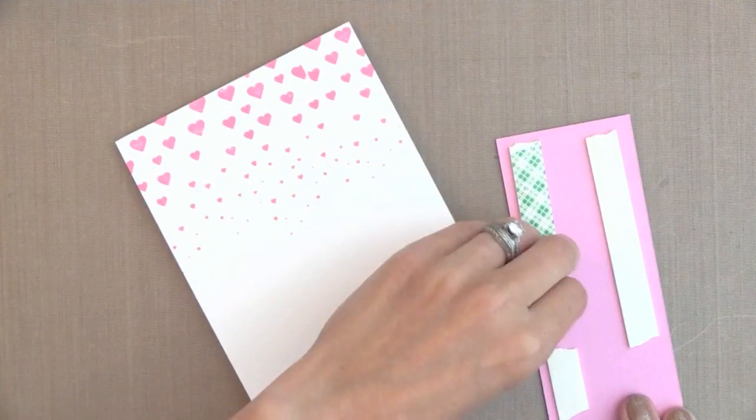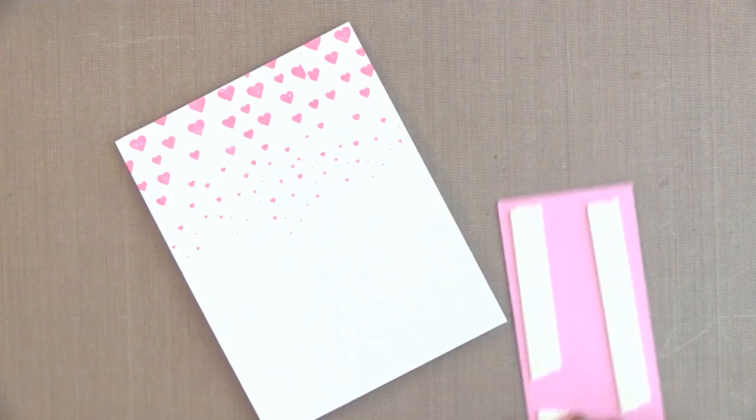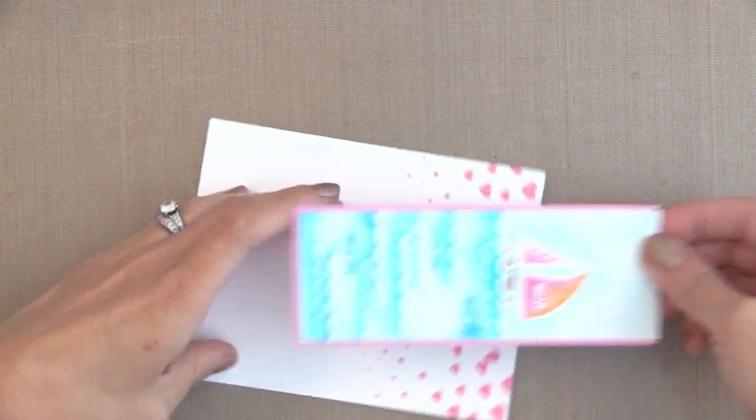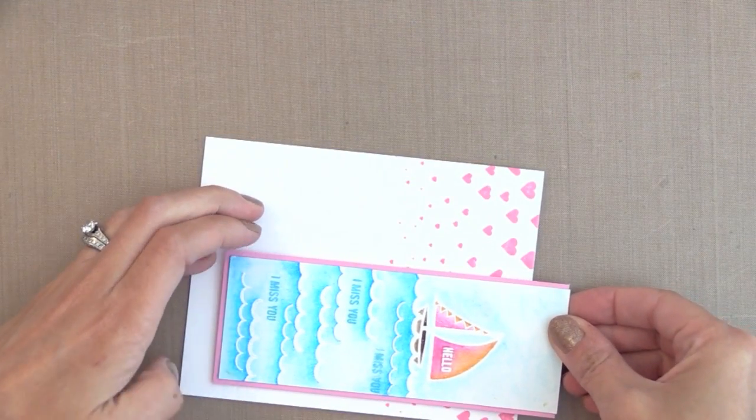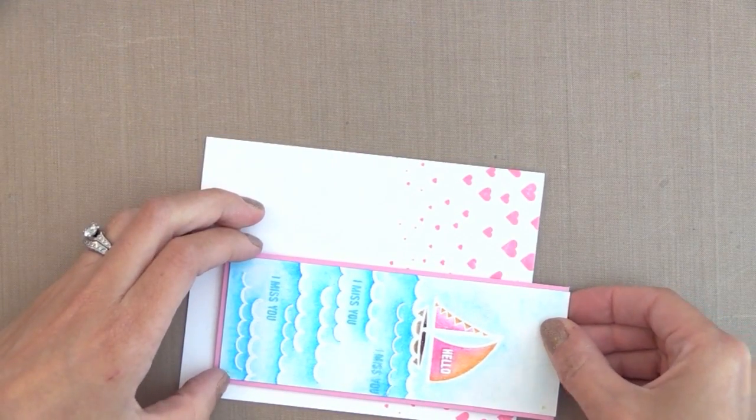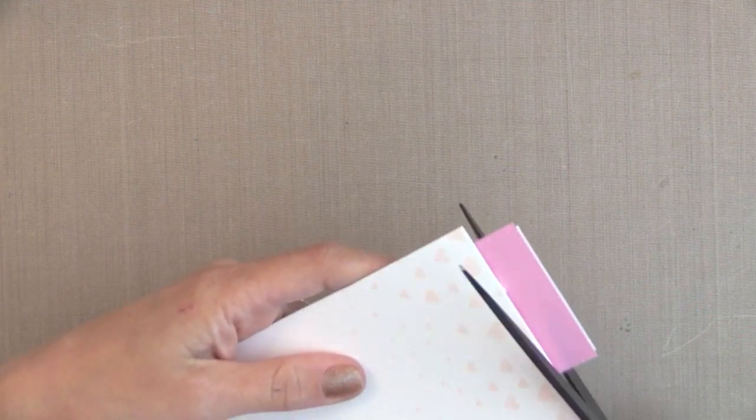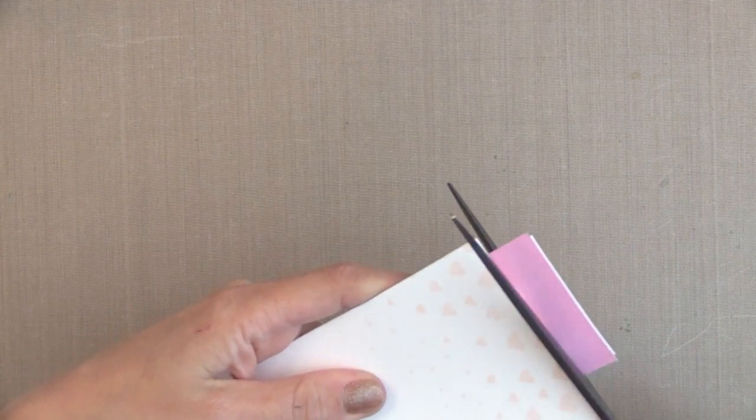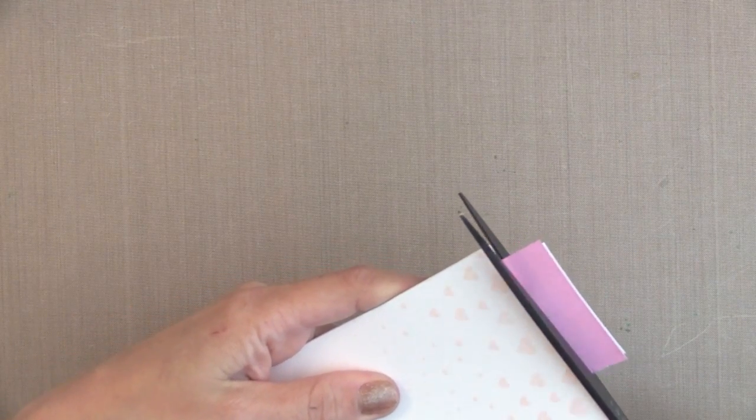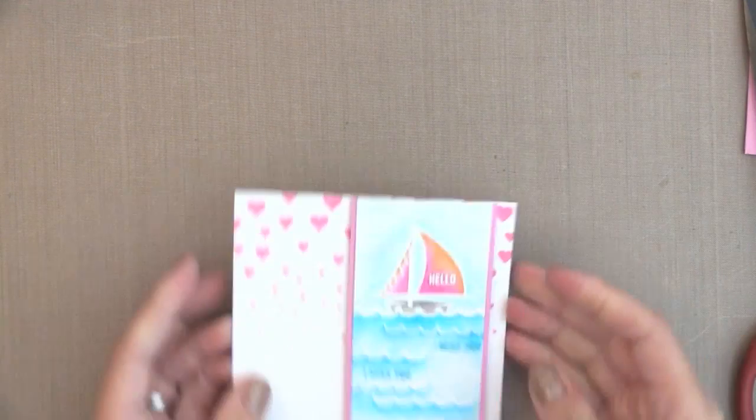I matted our sailboat piece with some pink card stock that matched that pink ink and I put some foam tape on the back of it, trimming the excess off the top here. And there we have our card. So it's very easy to do.